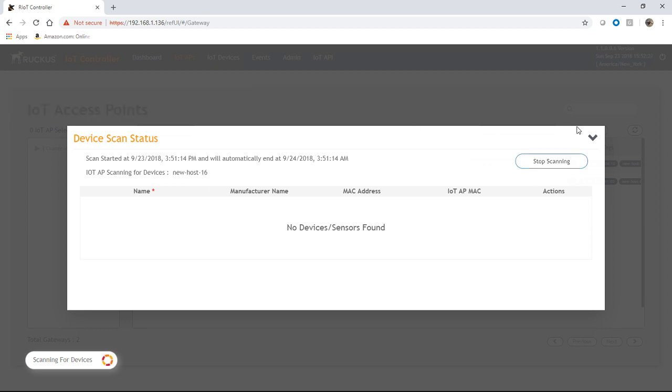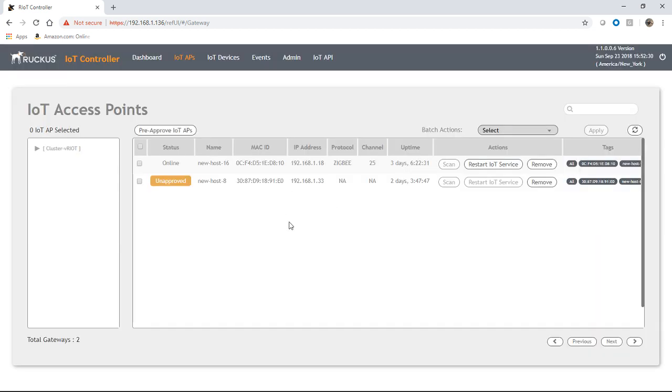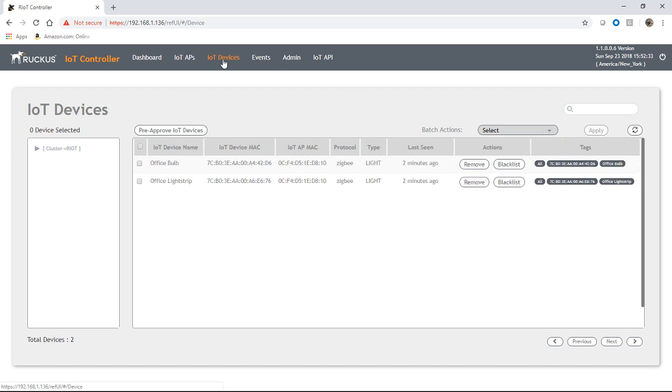And then we can stop scanning at this point. Okay, so scanning stopped. And so now, if I go under IoT devices here, I'm going to see the two that I just added, office bulb and office light strip.